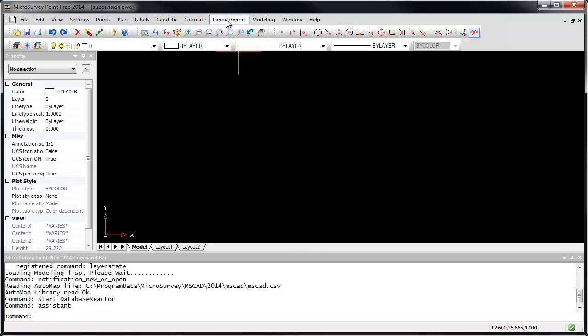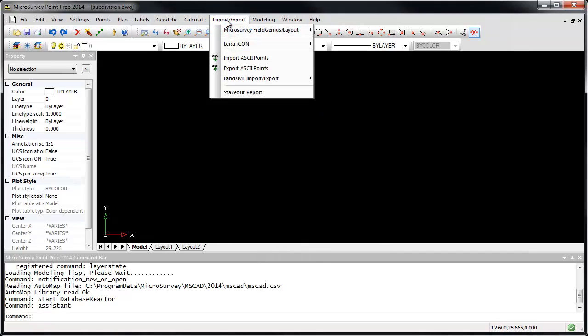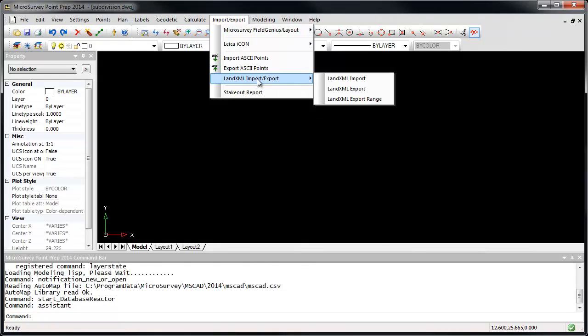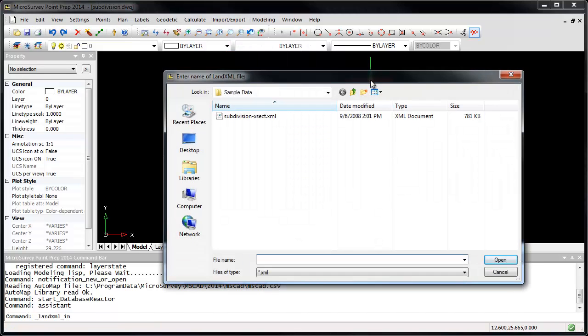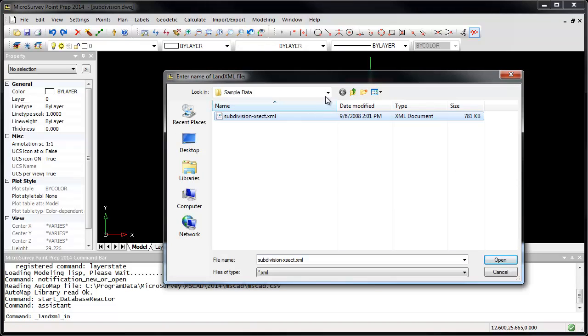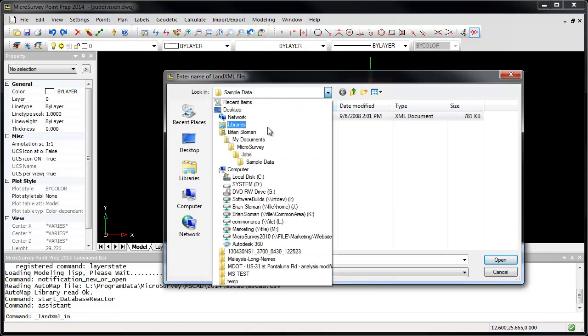We'll go to the Import Export menu, choose LandXML Import Export, and run the LandXML Import command. I'm going to import a sample LandXML file that is installed with PointPrep. This is in your My Documents, Microsurvey, Jobs, Sample Data folder.